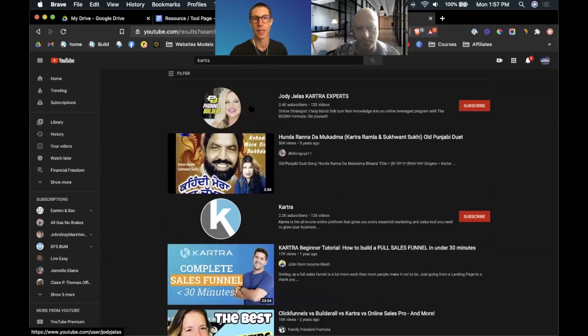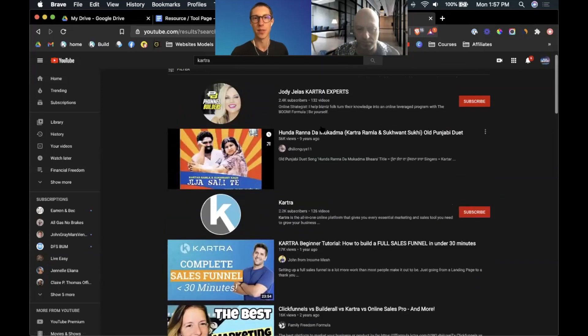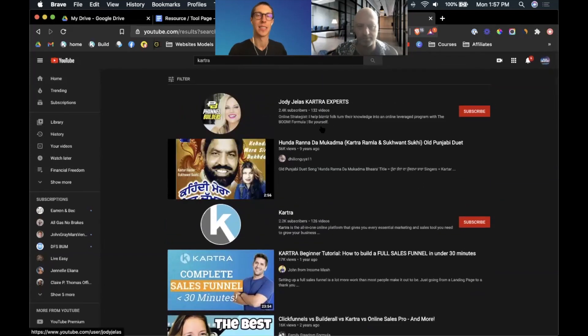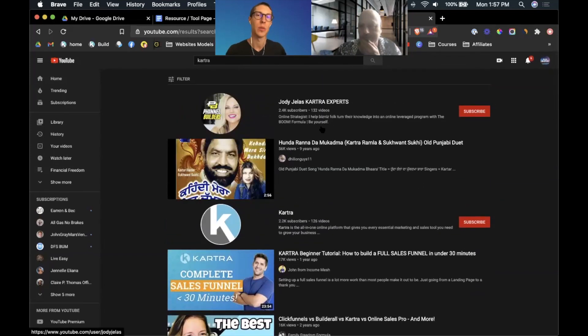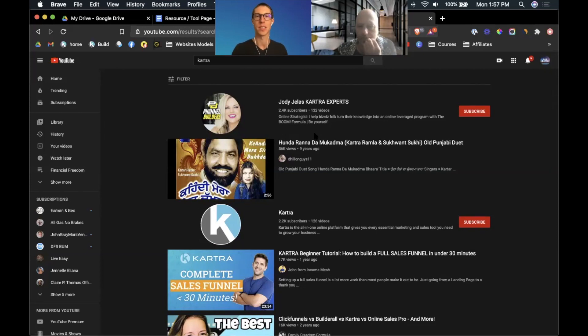And so now we've got by view count Jody Jealous, Kartra expert. This is a lady that's got an entire channel dedicated to Kartra. This video specifically is just to give you guys ideas on how to do your own market research on what to create videos on.